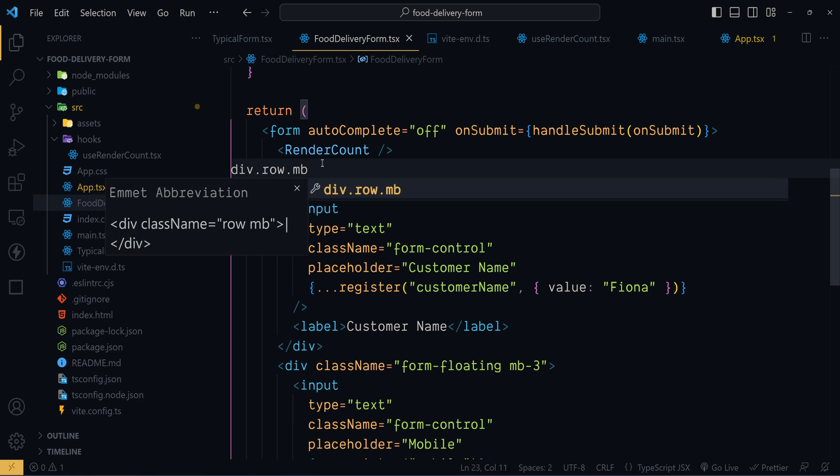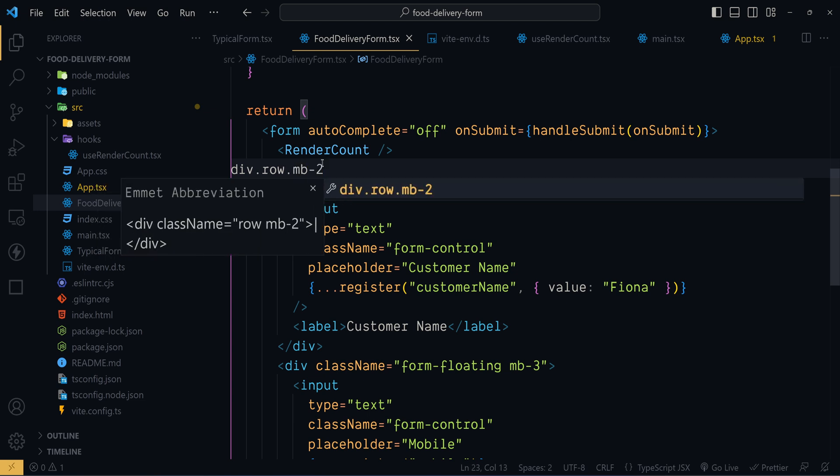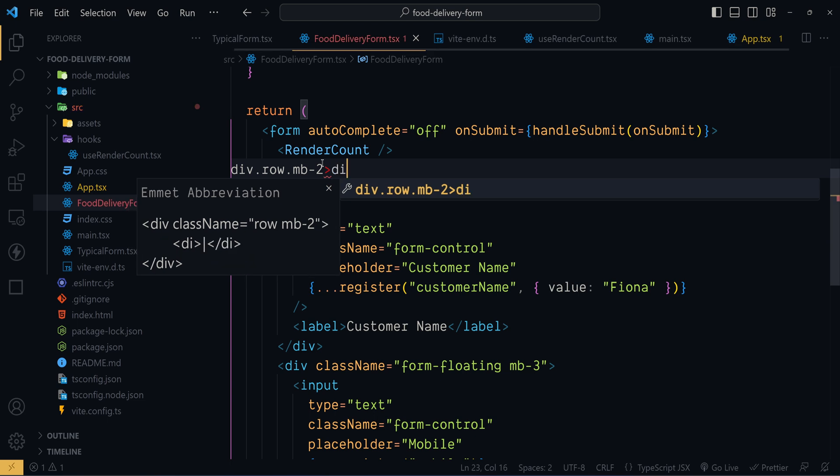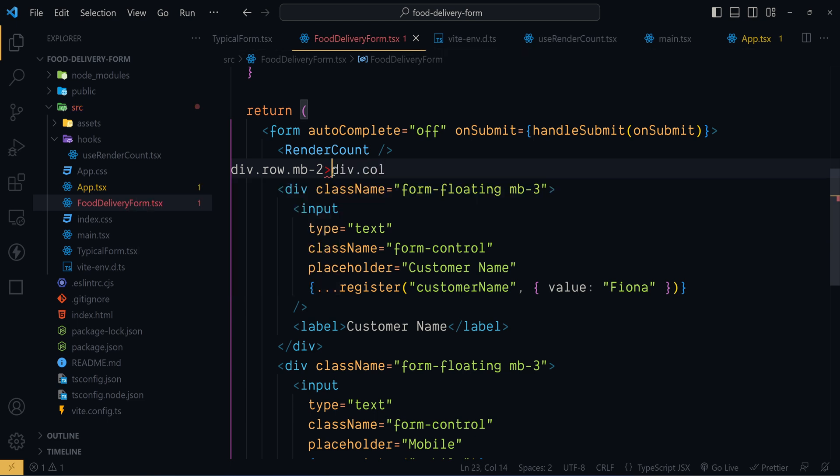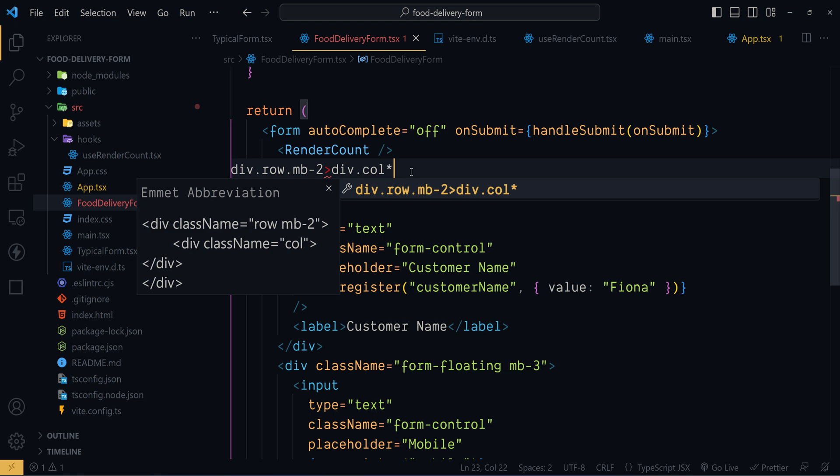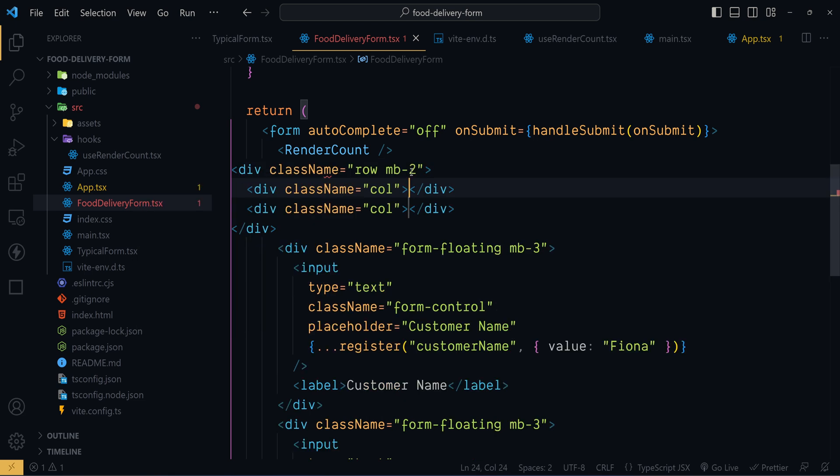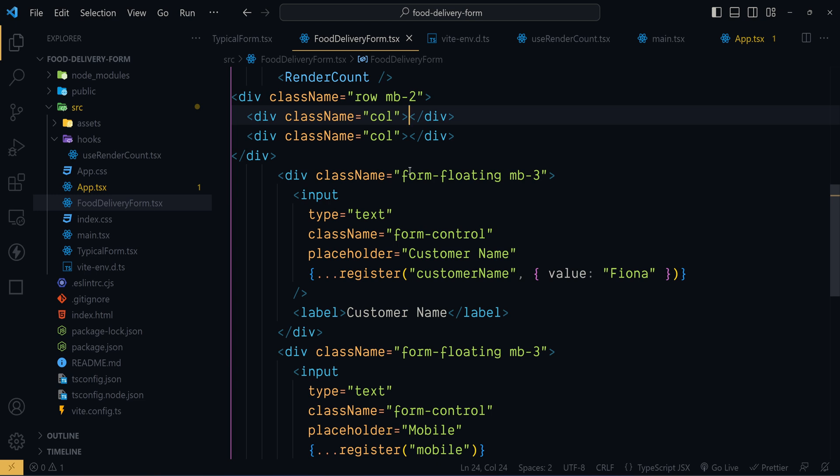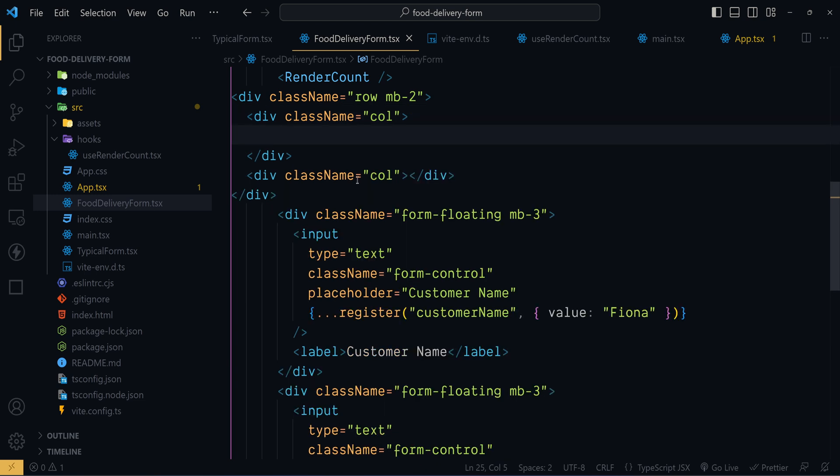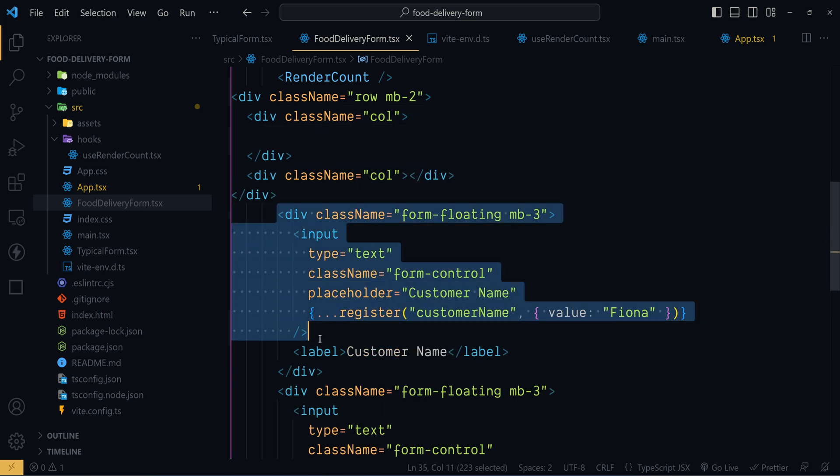Now to add some bottom margin of the range 2 we can have this class. Now inside this div we need two divs having this bootstrap class col. In order to add two divs like this let's multiply it by two. So this works because of emmet abbreviation. Now hit tab. Now inside the first column I want to show an input control for order number.